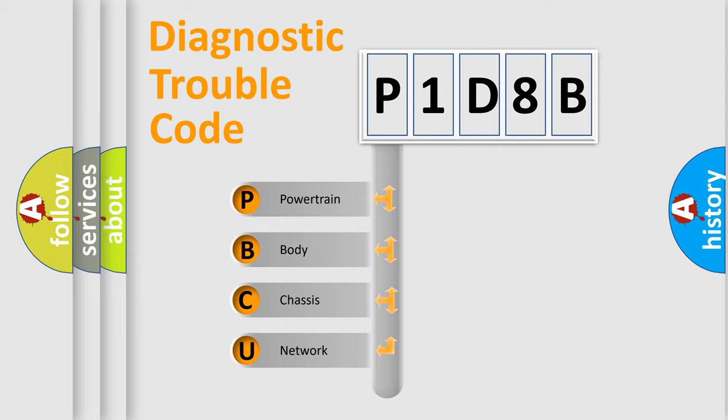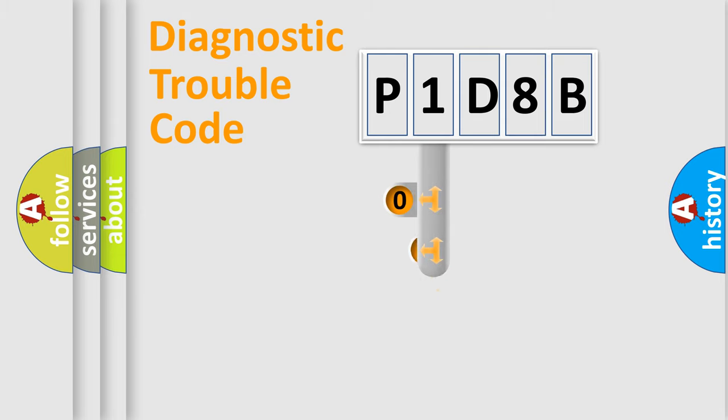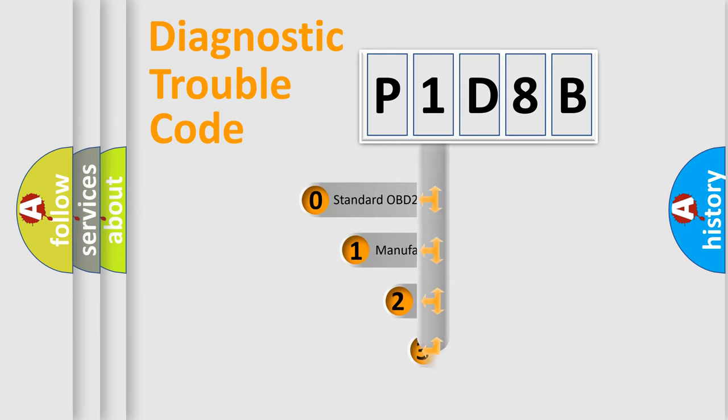We divide the electric system of automobile into four basic units: Powertrain, Body, Chassis, and Network. This distribution is defined in the first character code.